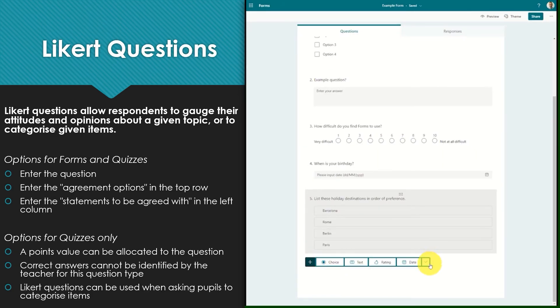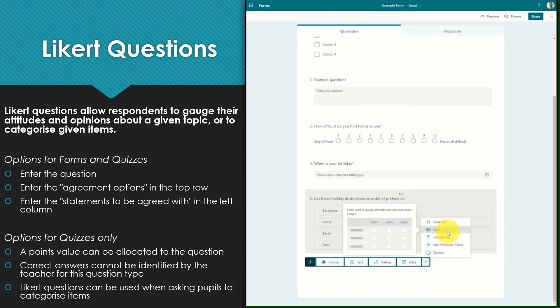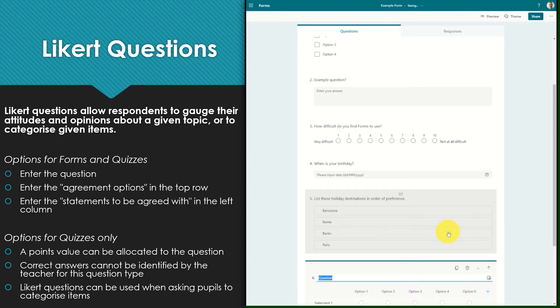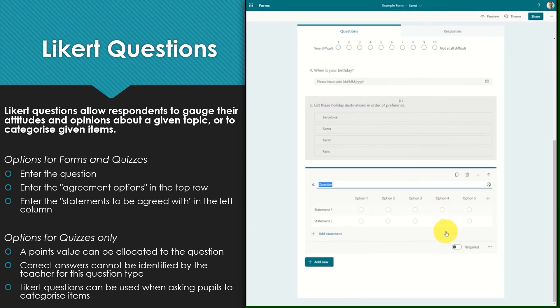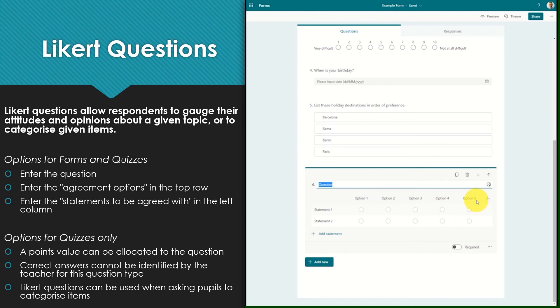Likert questions allow respondents to gauge their attitudes and opinions towards a given topic or to categorize given items. Within a form enter the question followed by the agreement options in the top row. Statements can then be added in the left hand column and when this question is presented to respondents they will be able to select which option they agree with for each given statement.